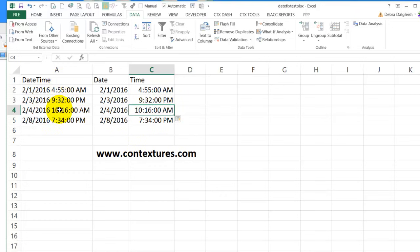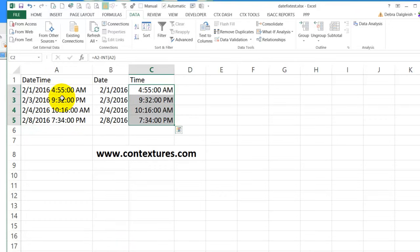Now those won't change if these dates change. On the sheet where we used a formula, if we update a time or the date, because we have formulas here, those would update.